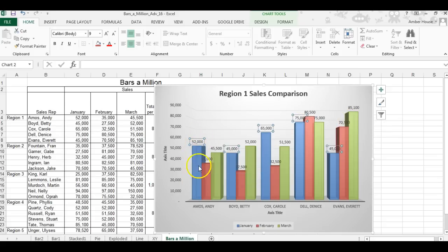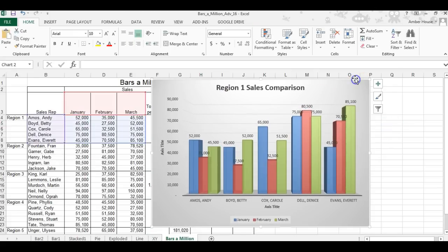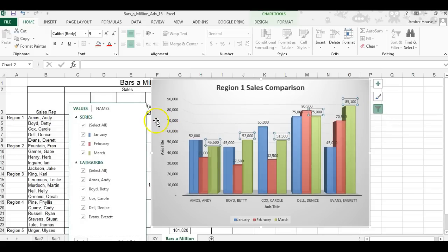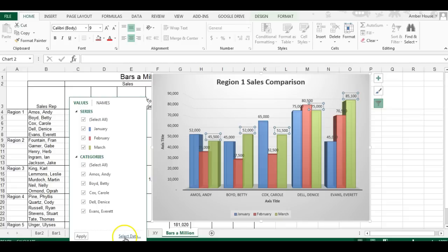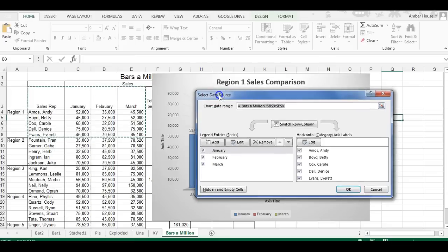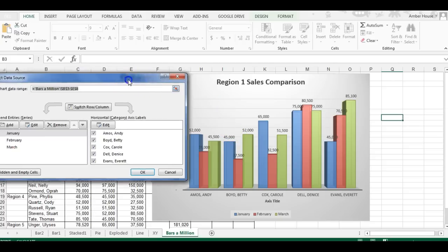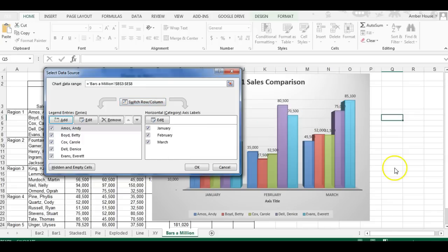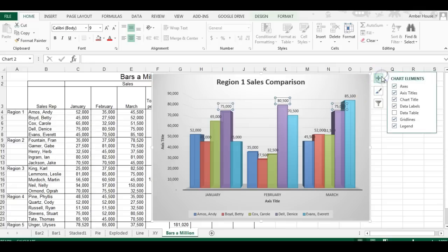When you click on one of the blue bars, it selects all the blue, which represents all of January. You'll see a filter button — click that. We're going to select the data source. The data is fine, but I want the emphasis on the month rather than the employee, so click 'Switch Row/Column.' It instantly switches, and now the emphasis is on the month so you can easily tell who sold the most that month.